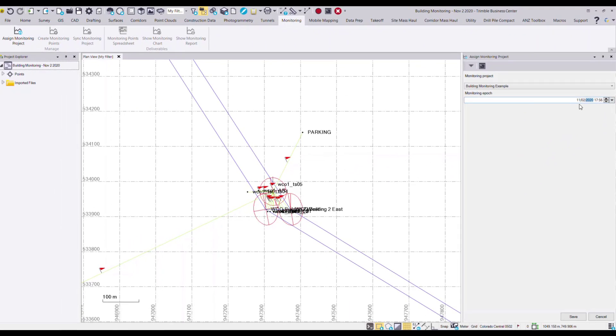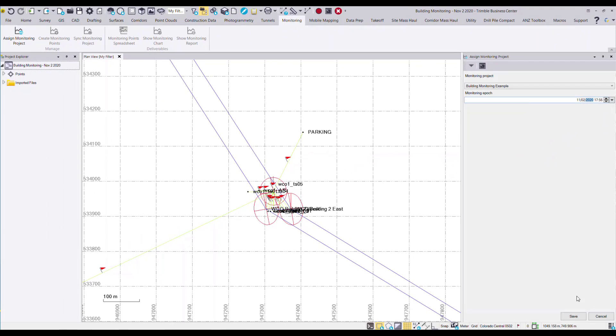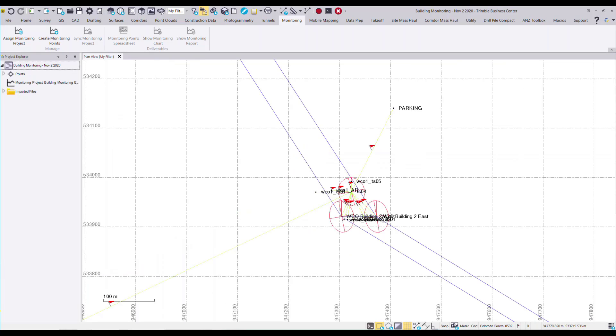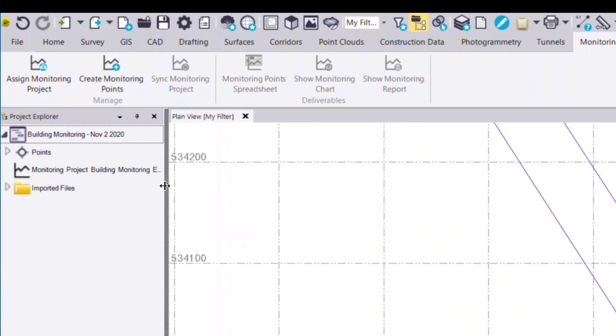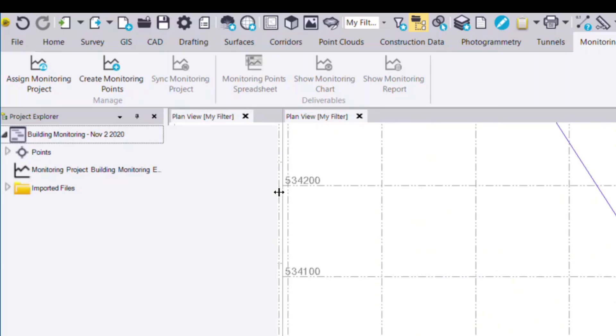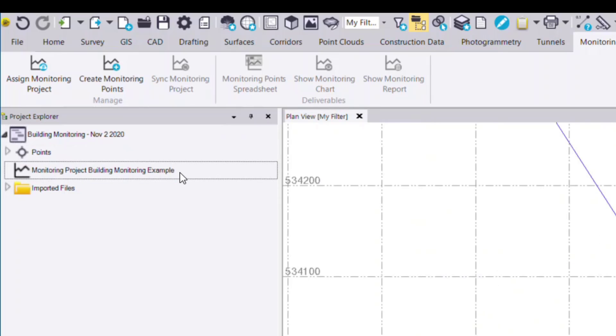Once I've selected that, I press save. And now we've created a monitoring project, which you can see in the project explorer on the left hand side.